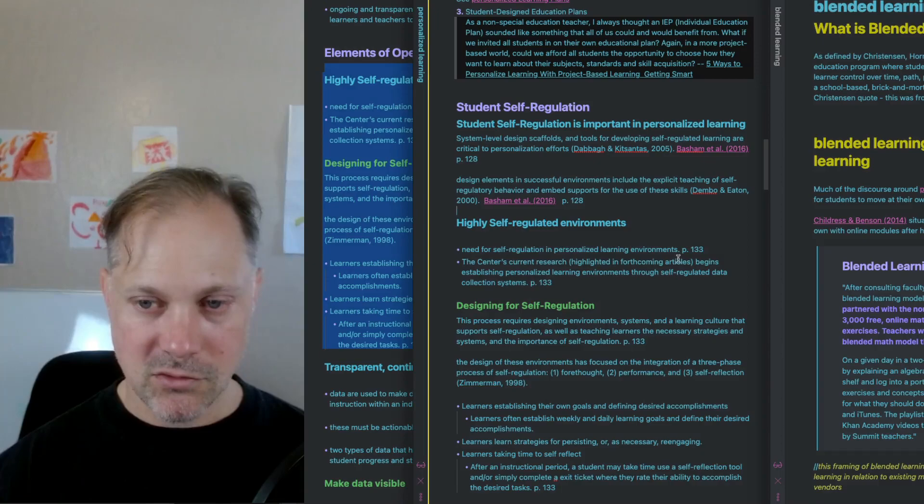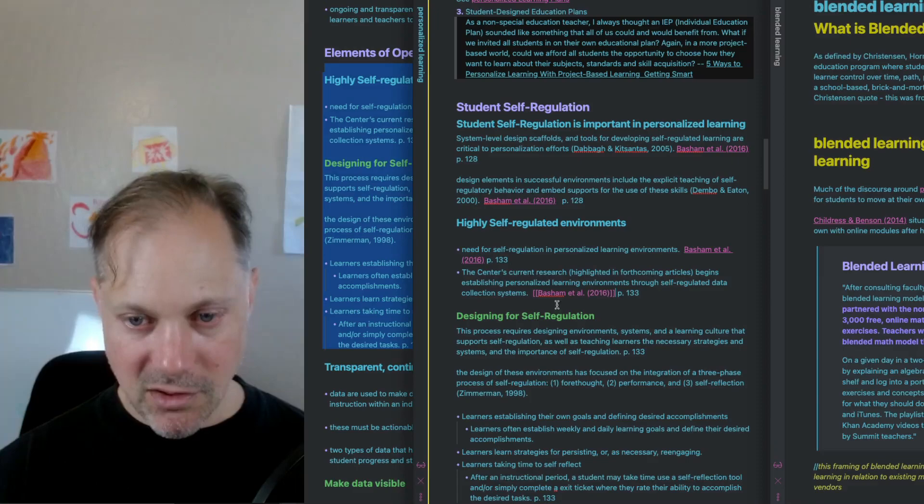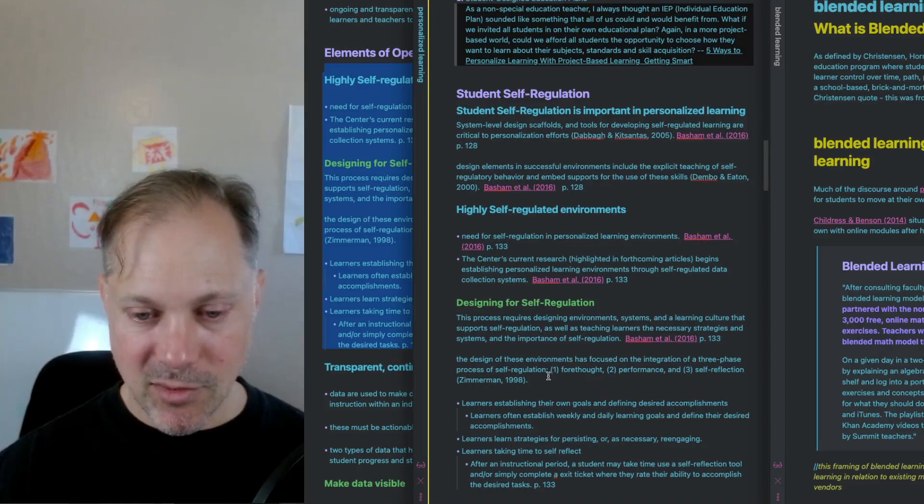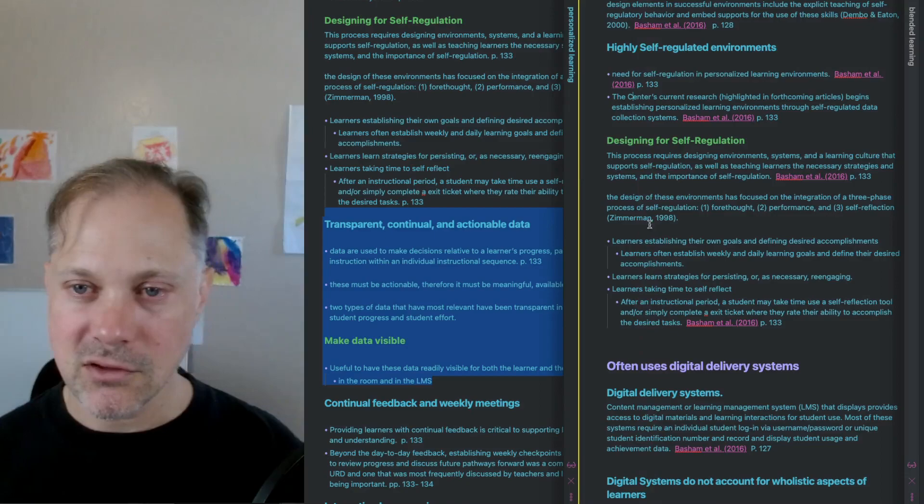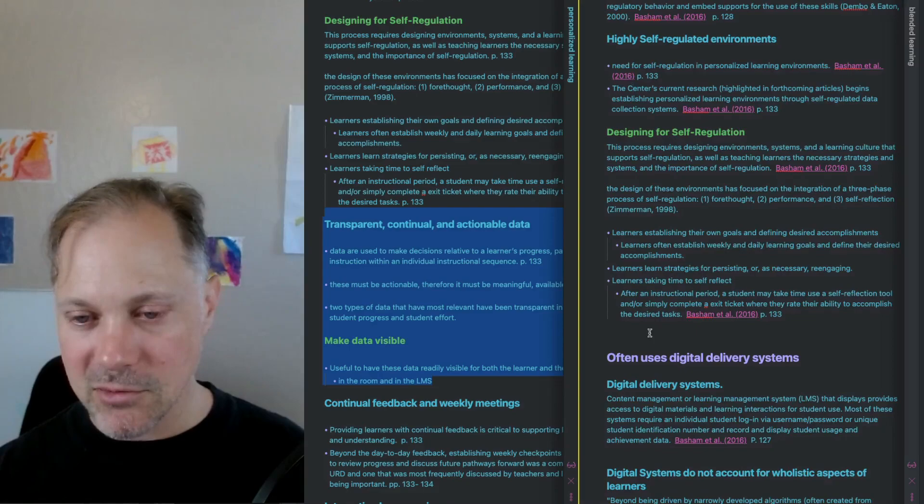This might seem a bit tedious, but my point is that what this lets you do is move these notes all around and remember exactly where they came from. You can always trace them back to the original source. Transparent, continual, and actionable data. This is a sort of principle, an element, a principle. I'll parse that out at some other point.